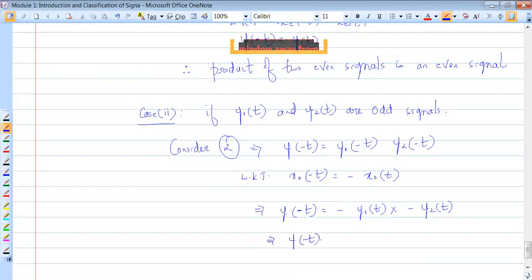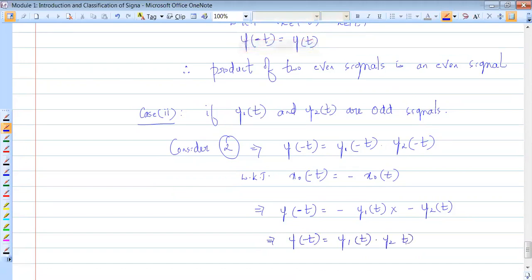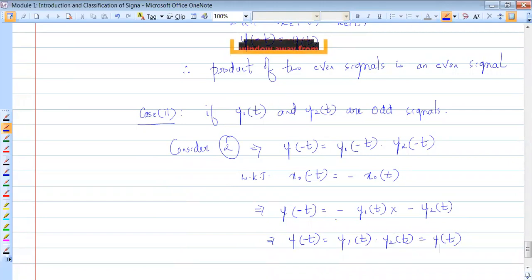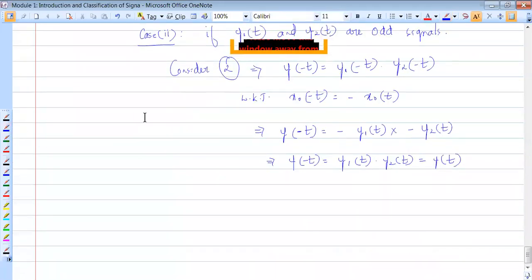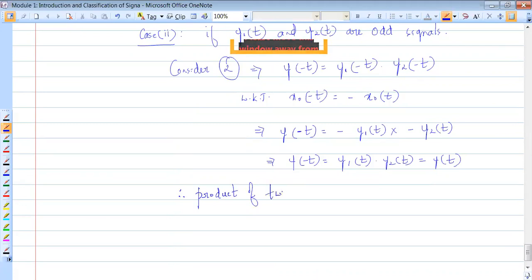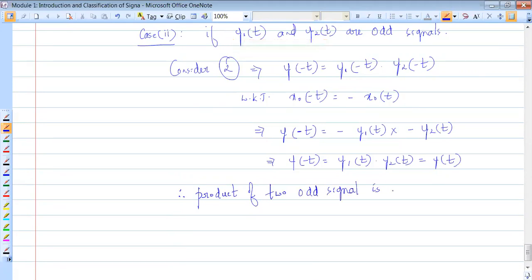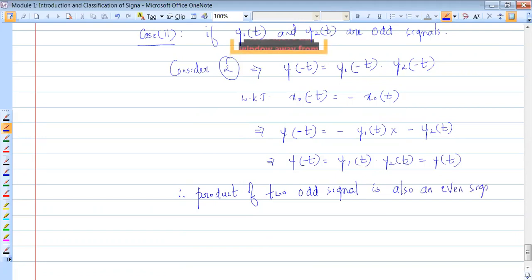Since there are two negatives, the product of two negatives is positive. Therefore y of minus t equals y1 of t times y2 of t, which is y of t again. So y of minus t equals y of t, meaning the product of two odd signals is also an even signal.